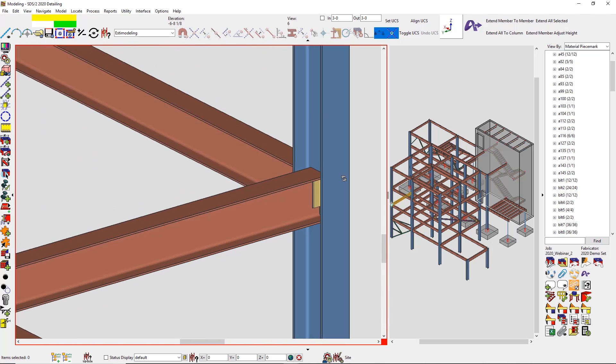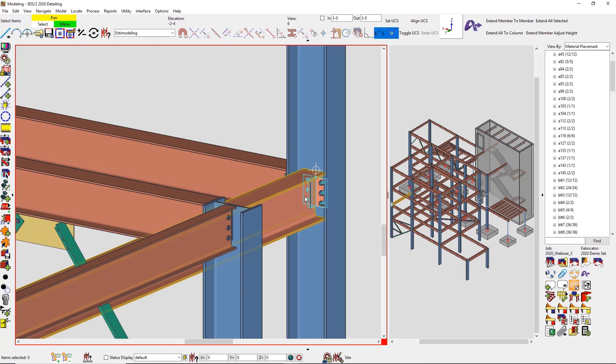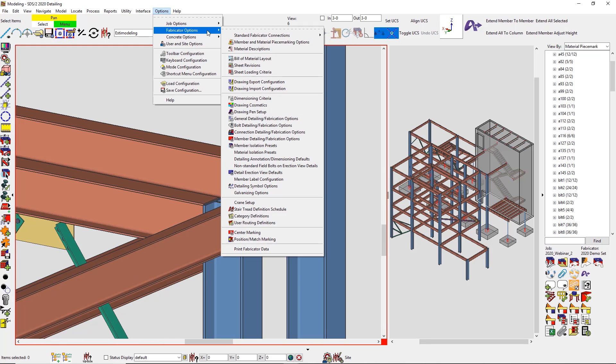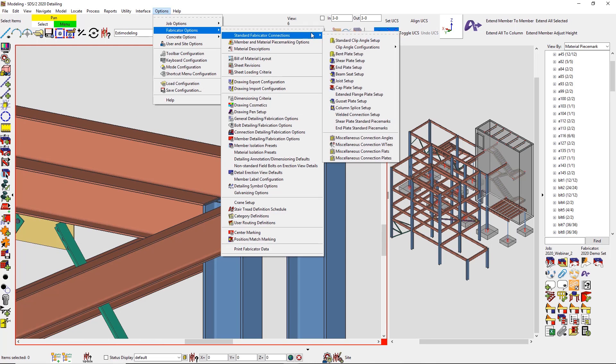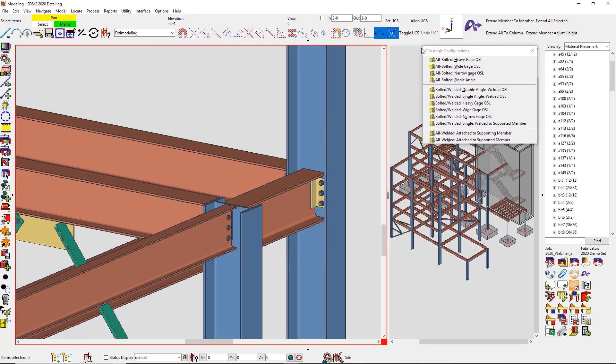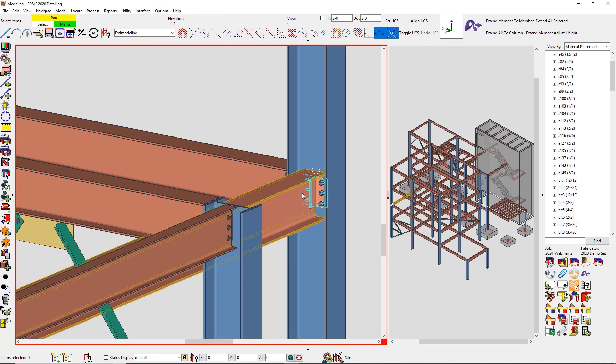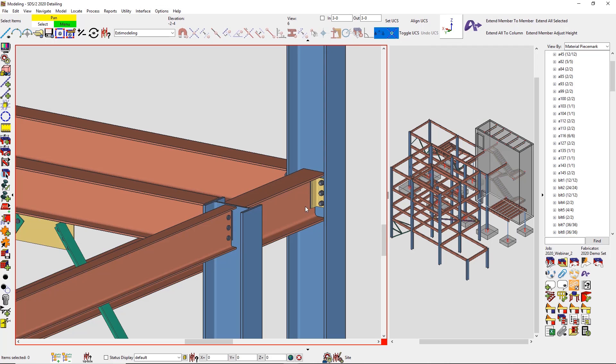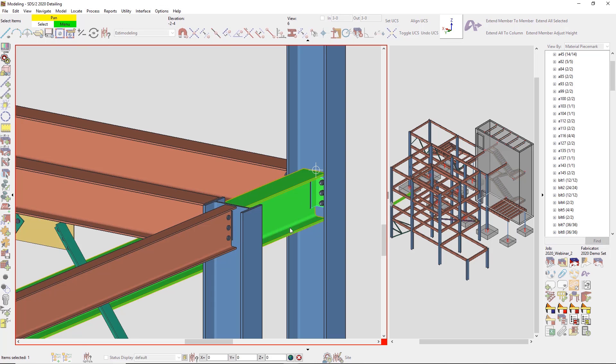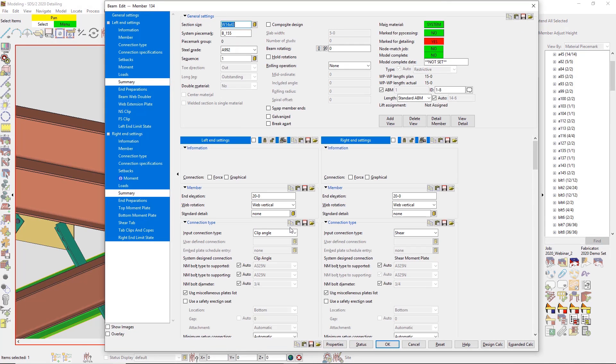We do have new clip angle configurations. We now support welded to welded. SDS/2 allows for a lot of different configurations for the entire job, or I can also change this on a per member basis and just override the setup. Maybe I want this specific one to be a welded to welded connection.